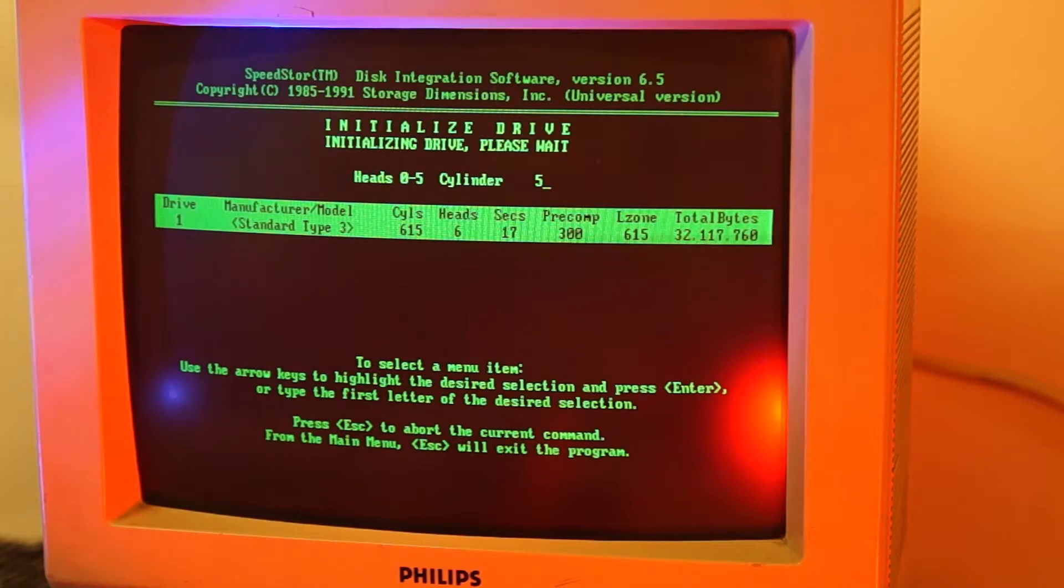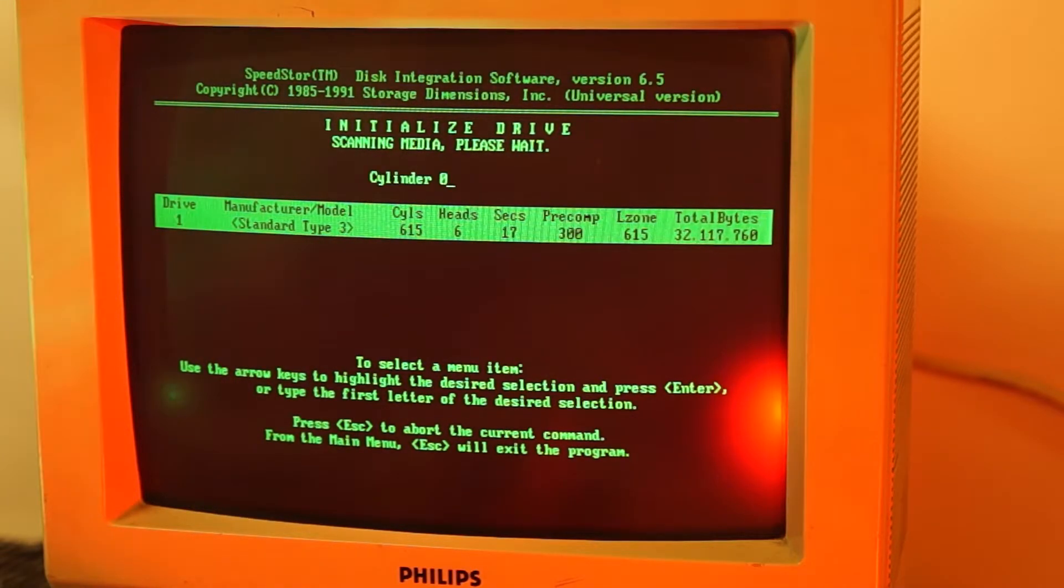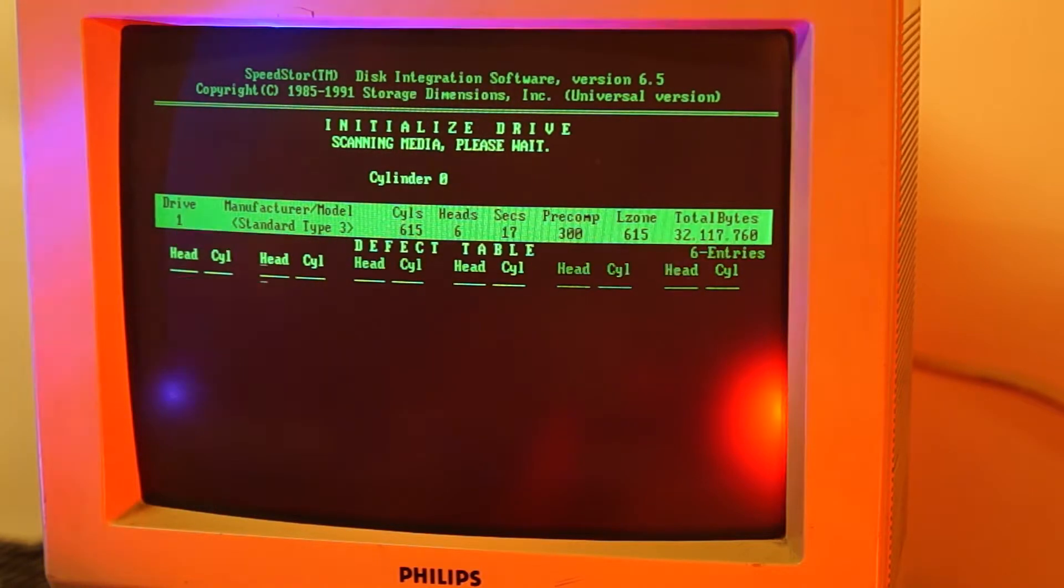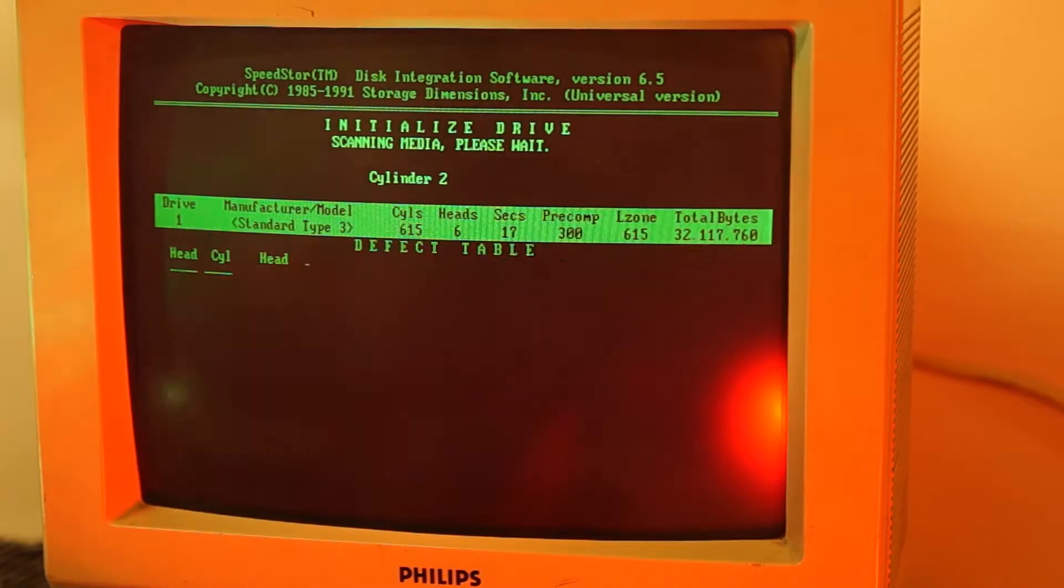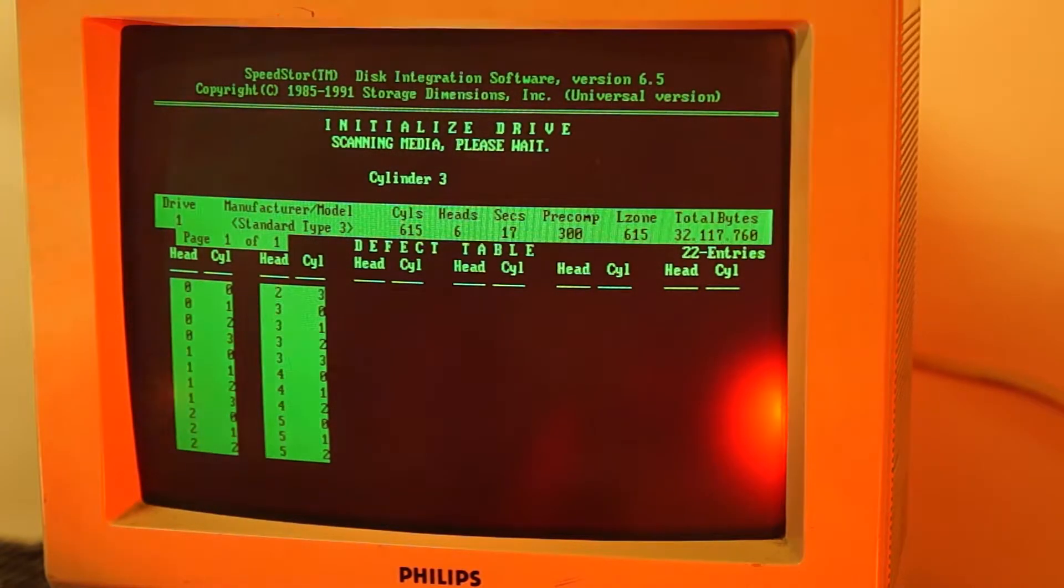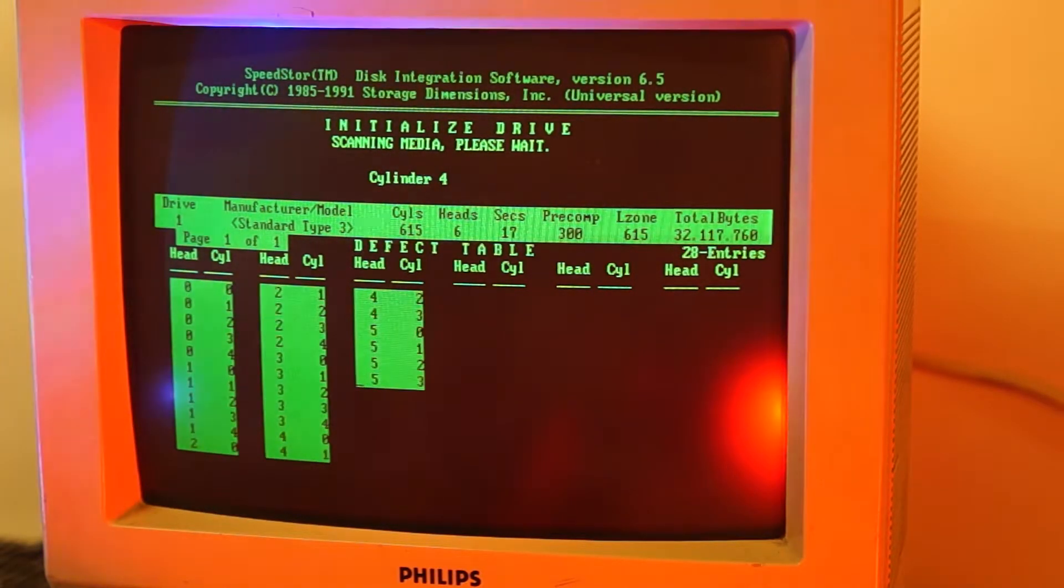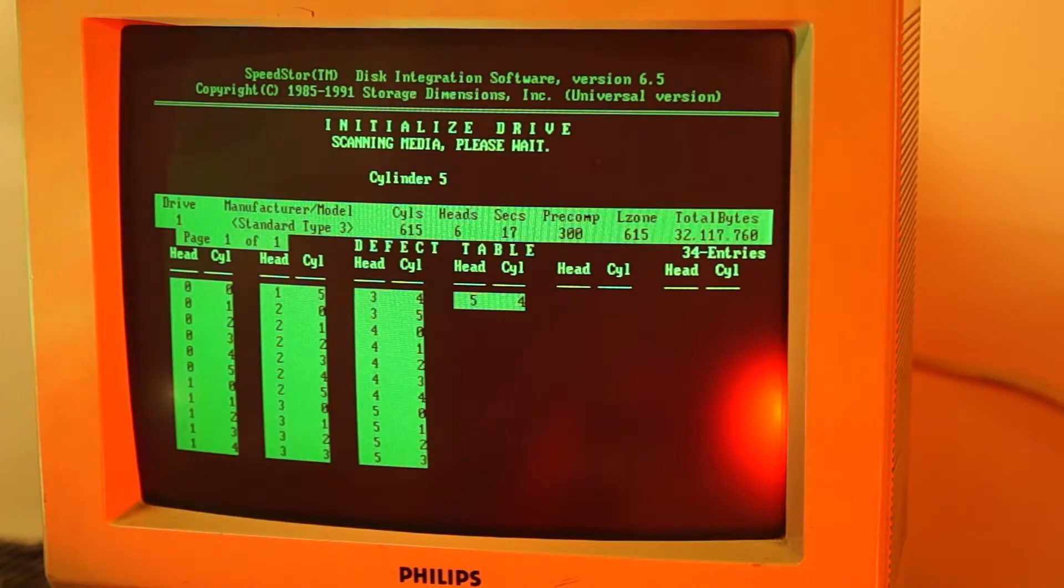The process finishes successfully but then trouble starts. Error mapping turns up with all cylinders bad. This could be due to the controller but I suspect this ancient hard drive is the issue here. If anyone knows of any tools that could analyze this further, I would be happy to read about it in the comments.